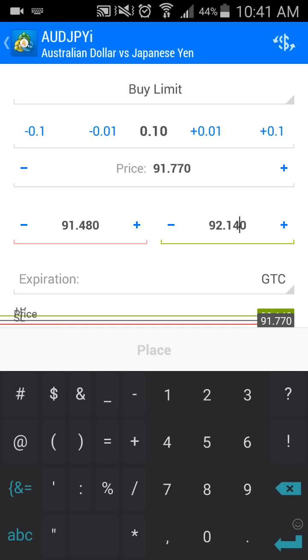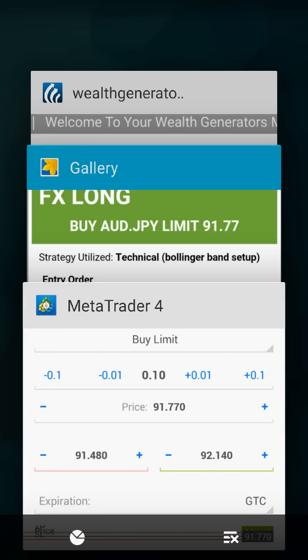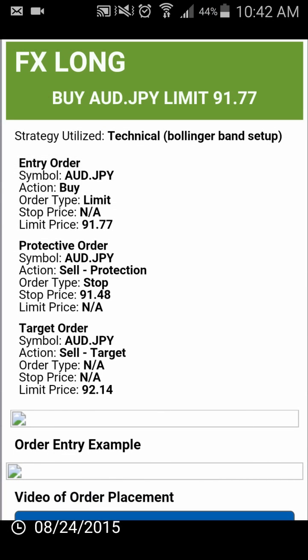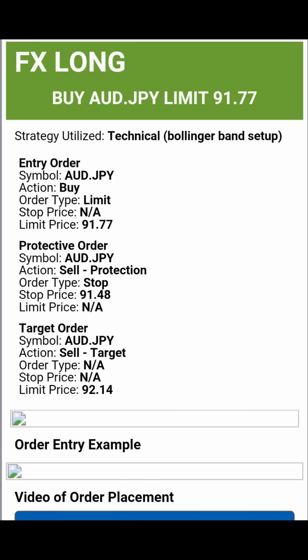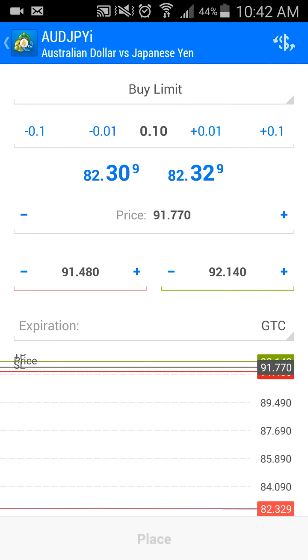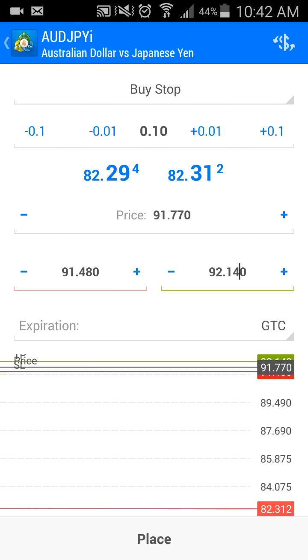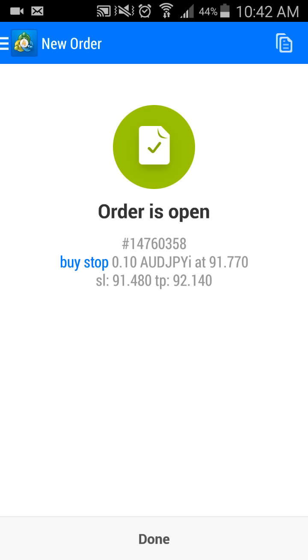For expiration, most of our trades are good till cancel — just follow what the trade alert tells you to do. On iPhone you may need to set a date. I'm going to go back to the trade alert and double-check the numbers: entry order 91.77, protective order 91.48, target order 92.14. These numbers look great. At the bottom you'll see 'place order' — it's going to light up in black. You can do a buy limit, buy stop, sell limit, or sell stop depending on what the alert says. Hit place and your order is open.